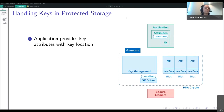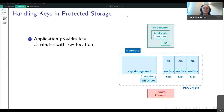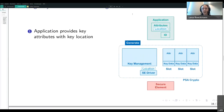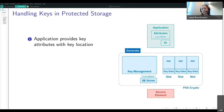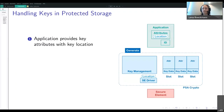Another huge benefit that comes with PSA crypto is the key management, which supports both protected and unprotected key storage. I have two examples that show how this works. In the first example, an application wants to generate and store a key on a secure element. In our PSA crypto area we have a key manager, an array of key slots in local memory, and a secure element driver which is assigned to a specific location value.